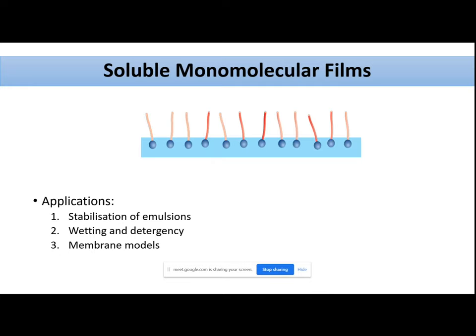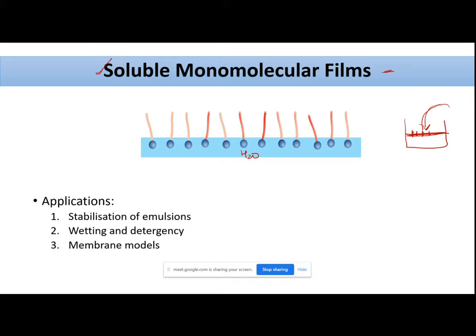Soluble monomolecular films — if you encounter this term, it deals with surfactants forming a single layer molecular film which is soluble. Looking at the figure, if the blue portion is your water sample and you add surfactants, depending upon their orientation and solubility they align at the surface and interface. As you add more surfactants, the remaining spaces at the interface and surface get occupied until the surface is fully covered — that film formed by the surfactants on the interface is your soluble monomolecular film.